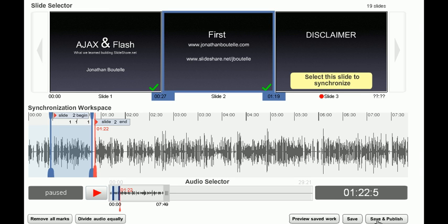When you do that, other people in SlideShare will be able to hear your audio while they view your slides. Cool!